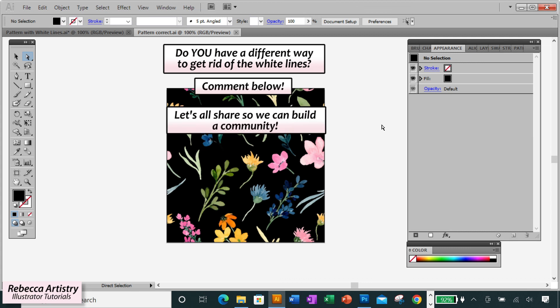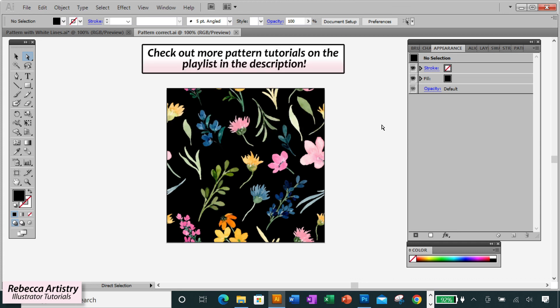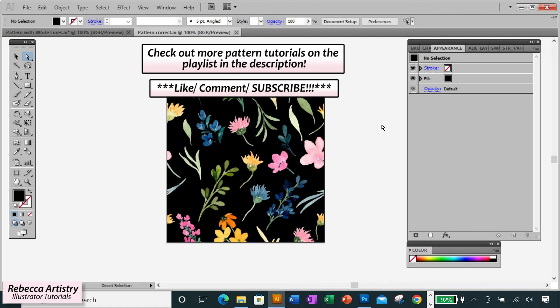I want this channel to be a place where we can all share with each other. And I also have more info on working with print patterns and Illustrator on my playlist. So make sure you click the link to check those out.